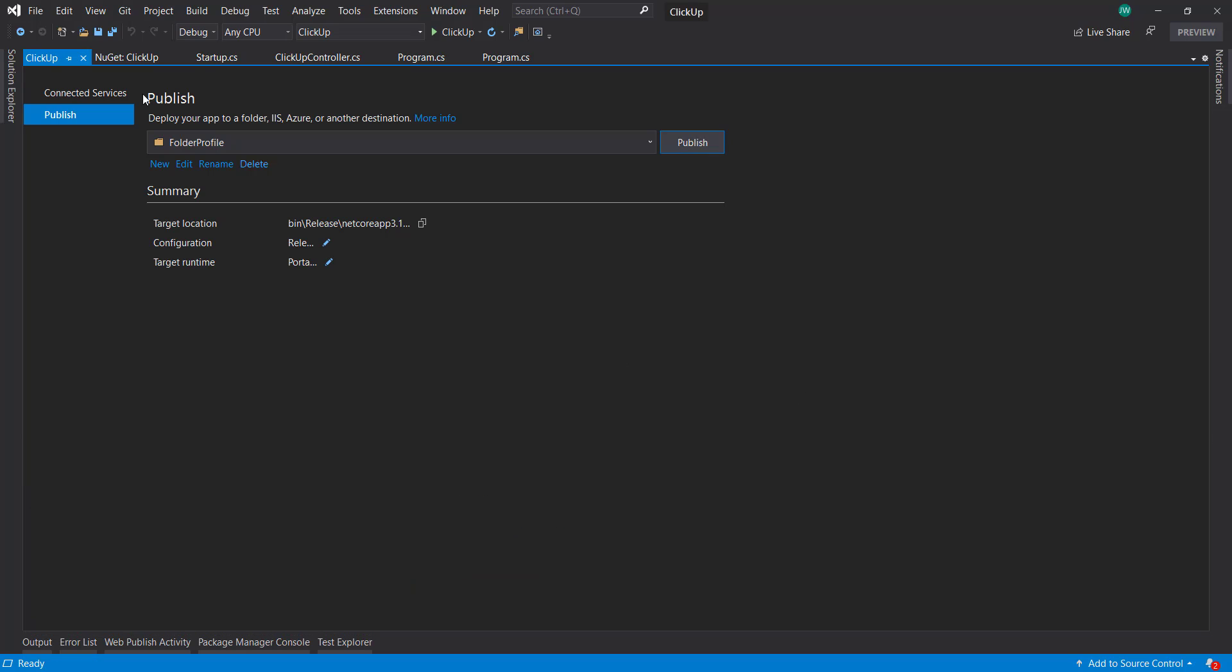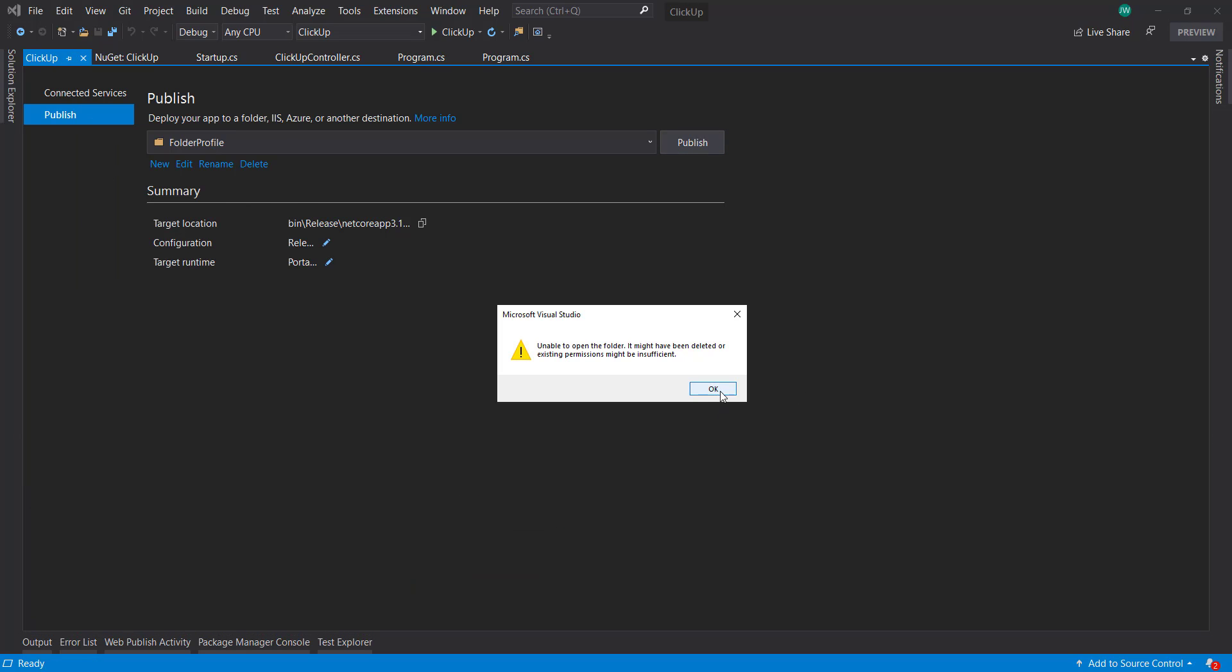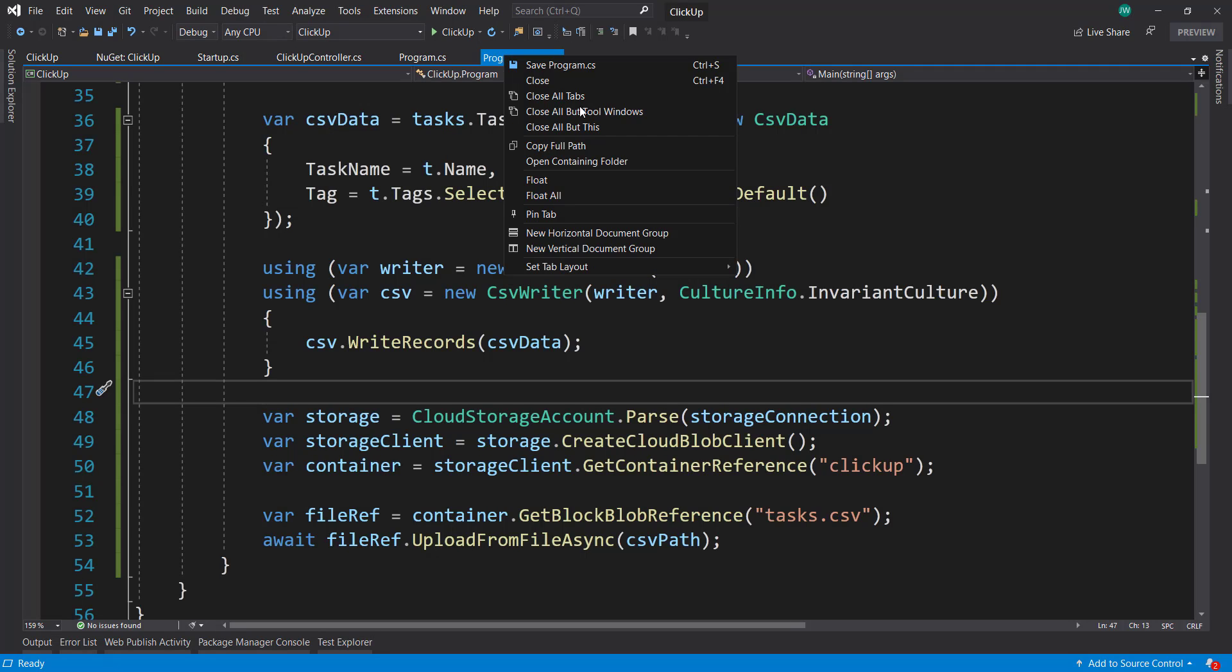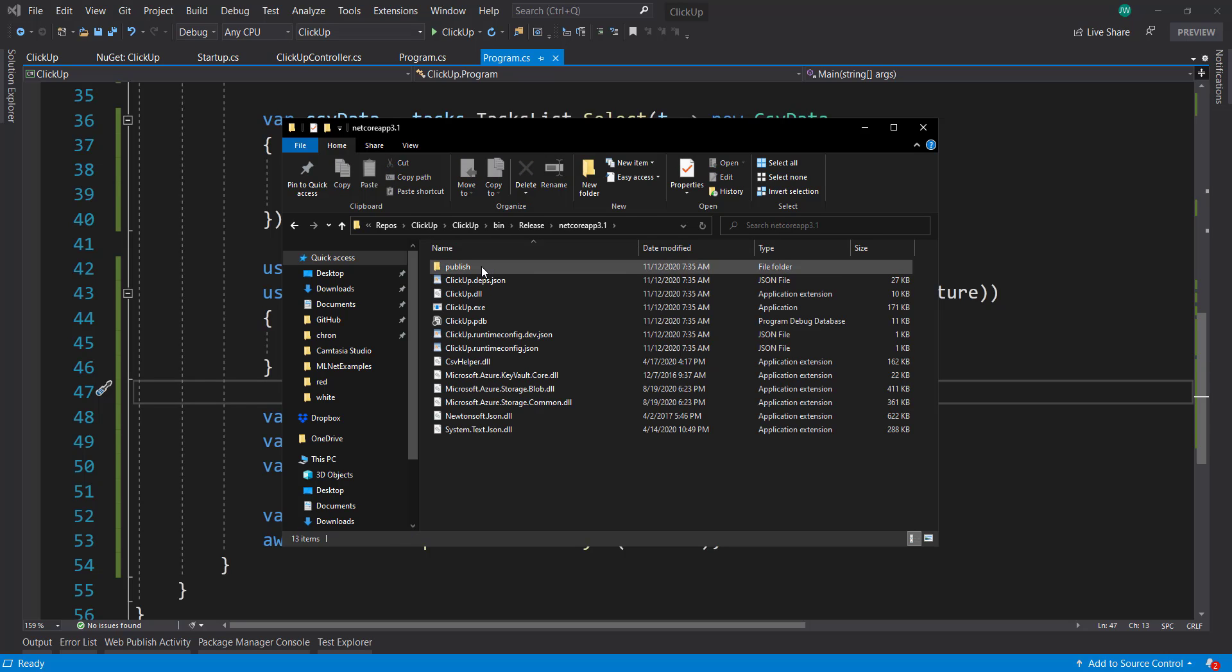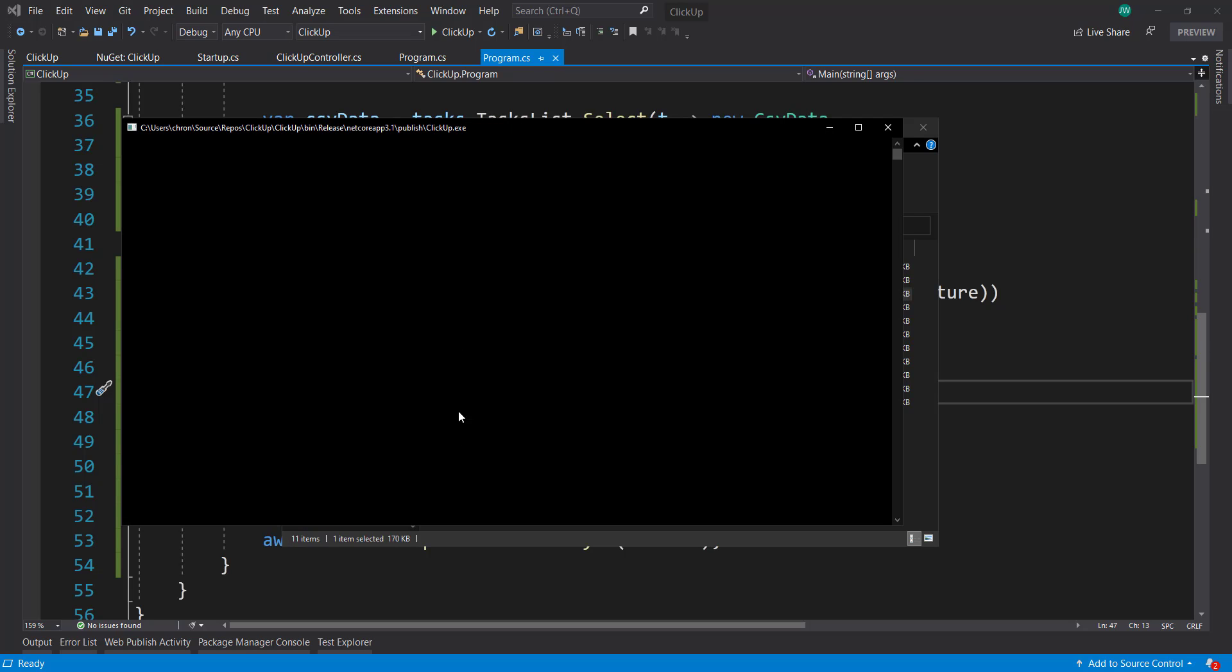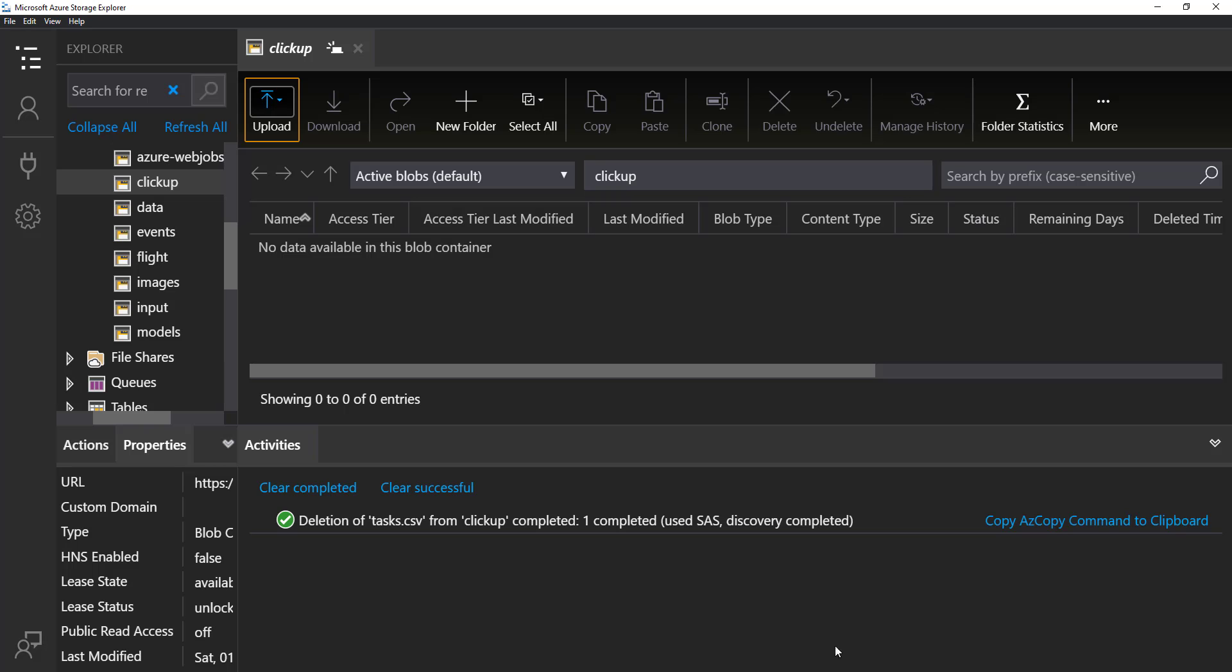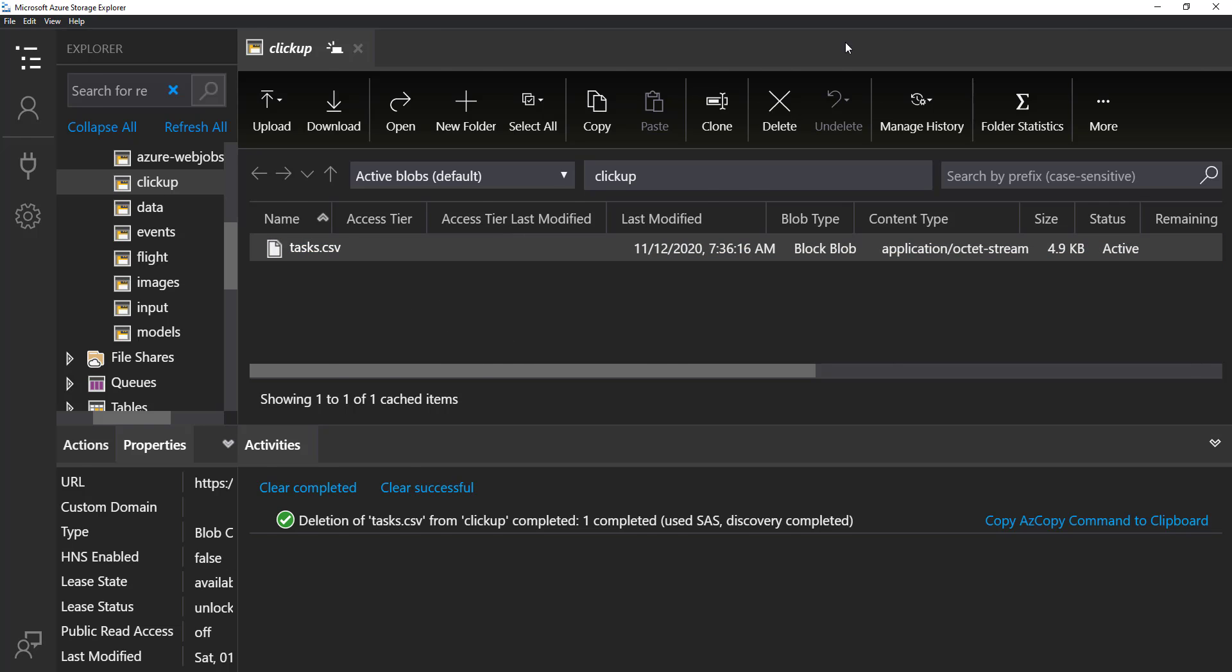There we go. So let's try to go to this folder. So in the bin, release, publish. And then we have an exe here. So let's run this. So we should be able to go to our storage explorer here to the ClickUp container. Let's refresh. And there's our task.csv file right there.